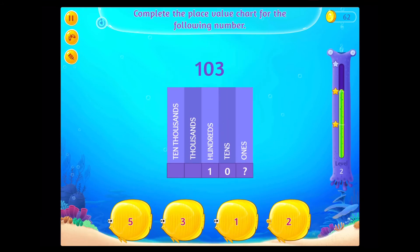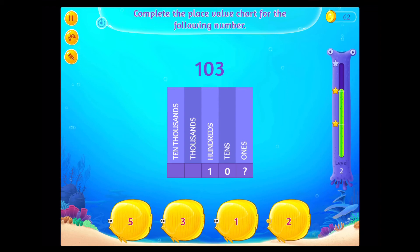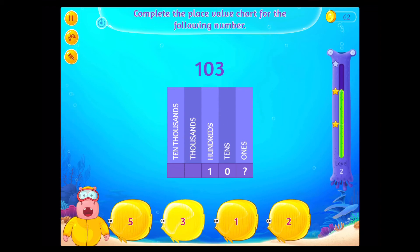Complete the place value chart for the following number. On a roll!